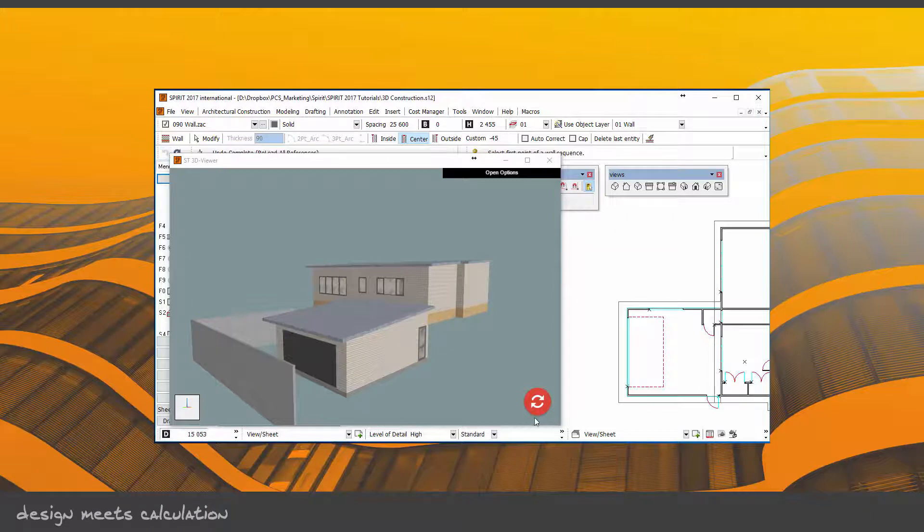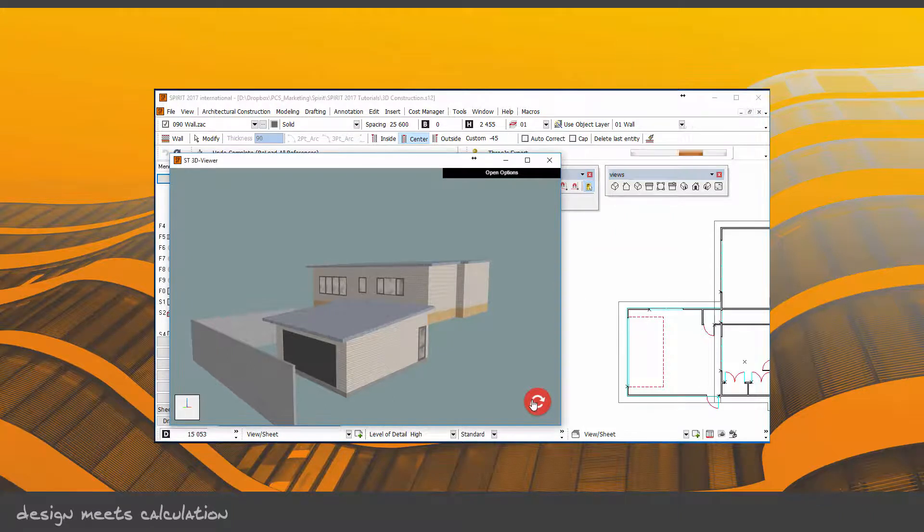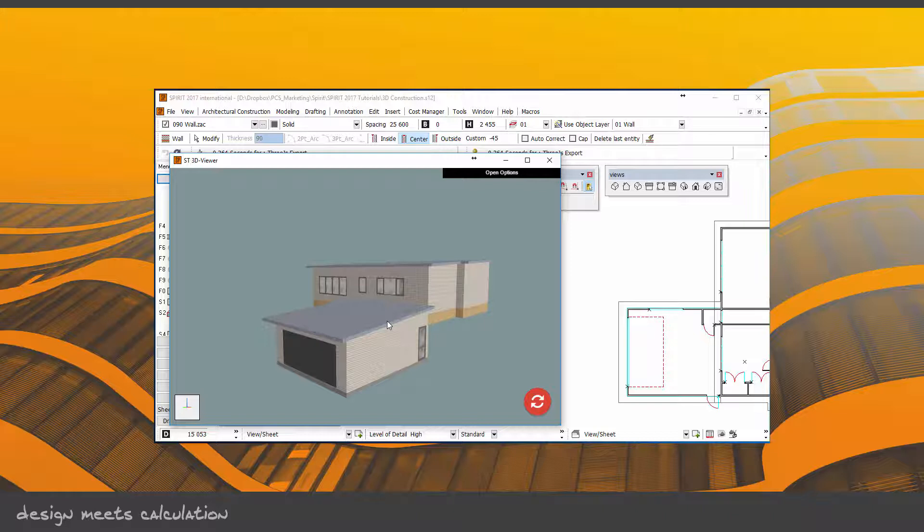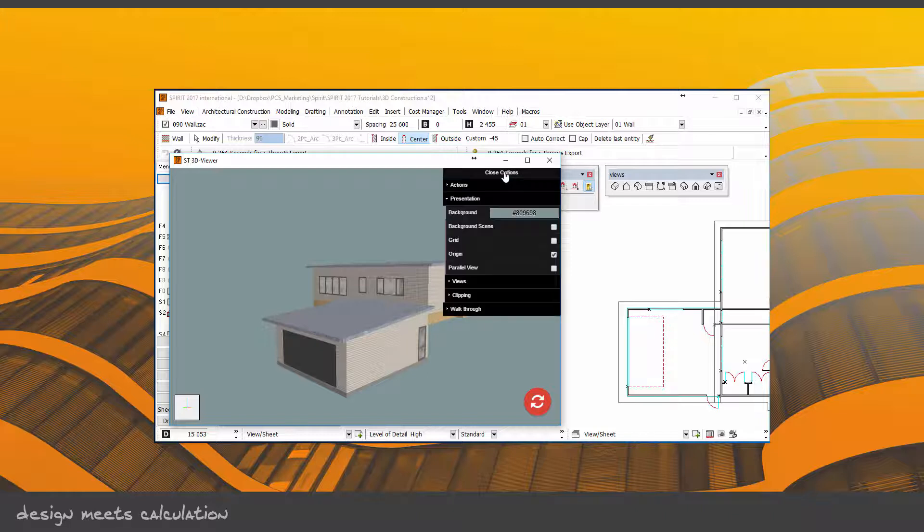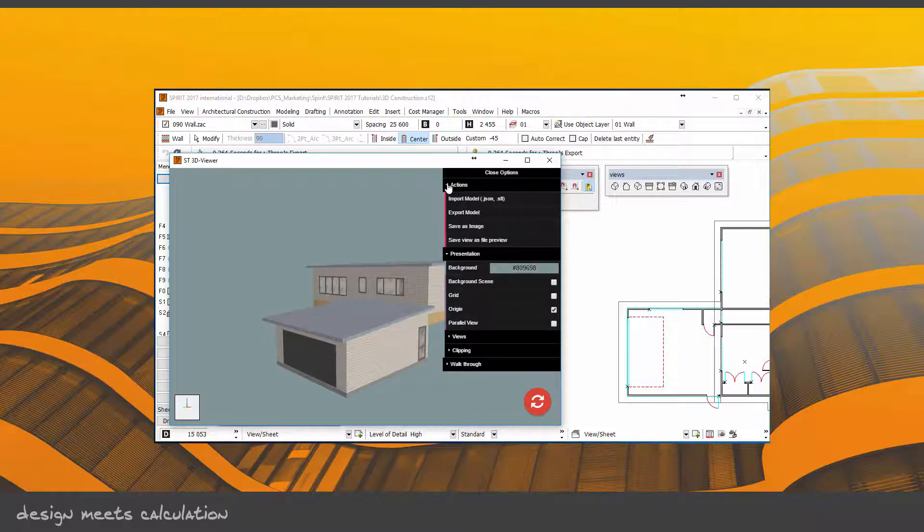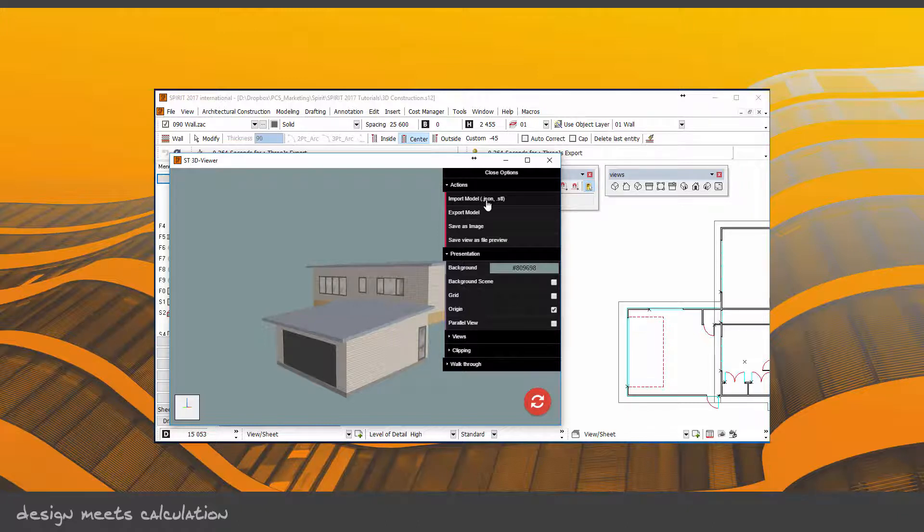So if I take it out, undo that, update, and the 3D viewer updates. You've also got options in the drop-down here. Under Actions, you can import a model with these formats: this is the format for the ST3D viewer, and this is an STL, which is a common shared mesh type format. So you can bring models in through those two formats.